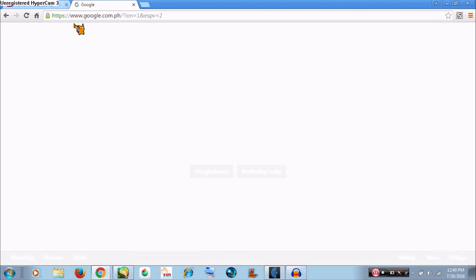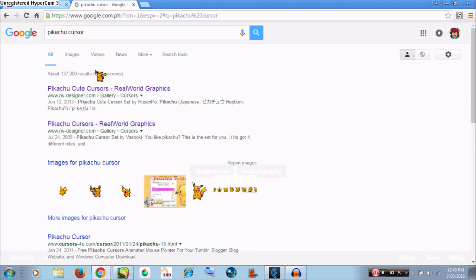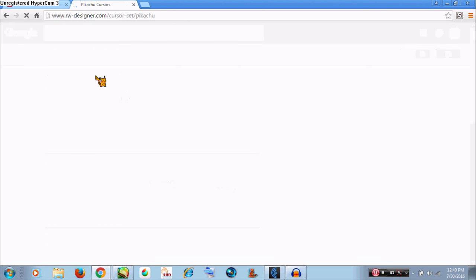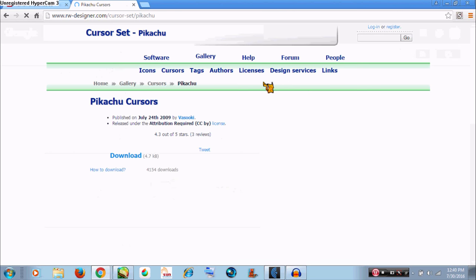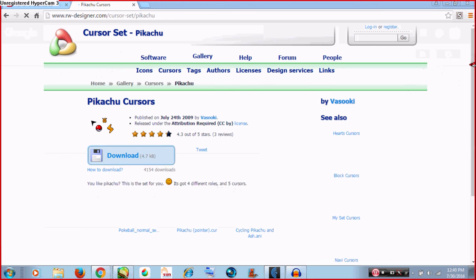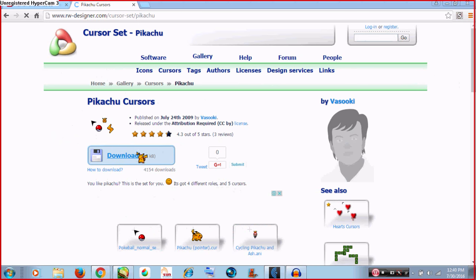We're gonna click that and as you can see it's loading. You can see Real World Graphics—I think that's the site where I downloaded it. As you can see, there is a download button right there if you want that.